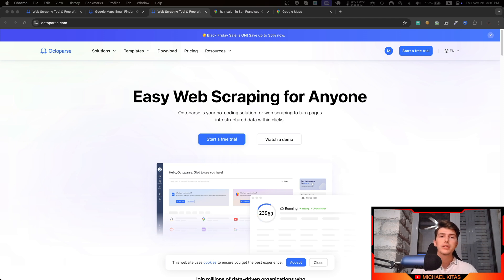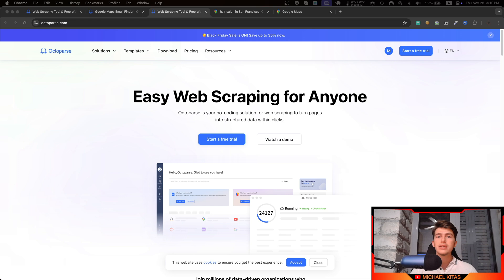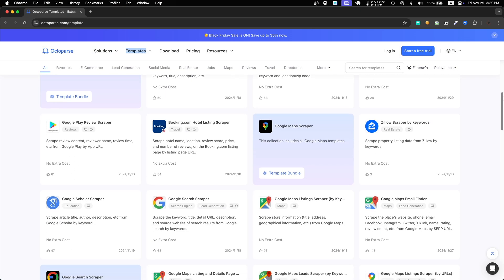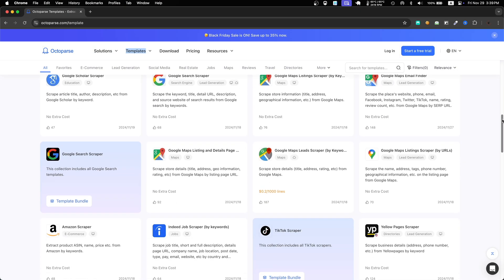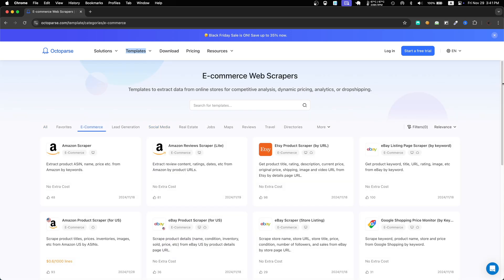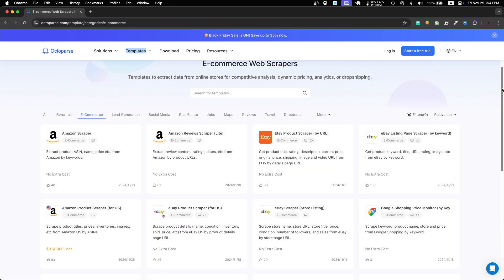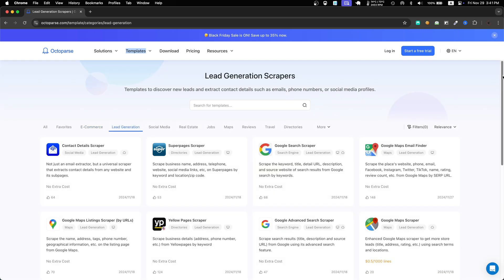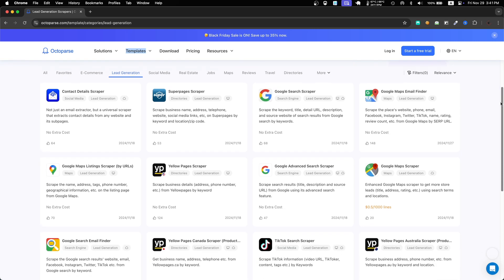Well, Octoparse is a no-code web scraping tool that makes data extraction as easy as point and click. It supports templates from various use cases including social media scraping, Amazon product data extraction, and yes, also Google Maps scraping.